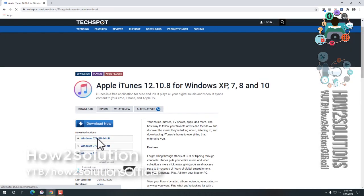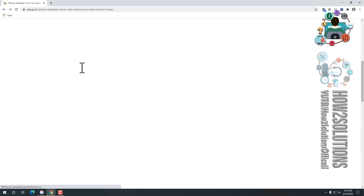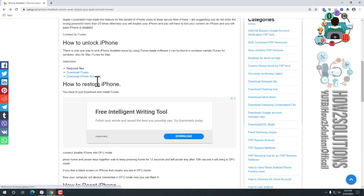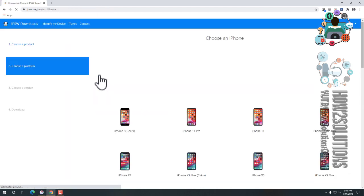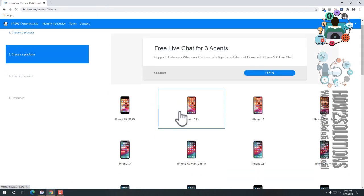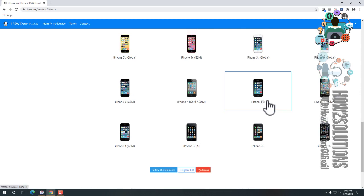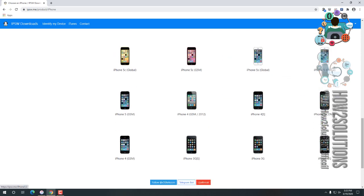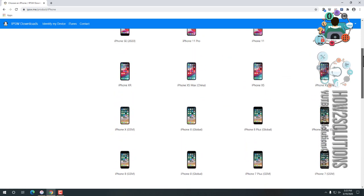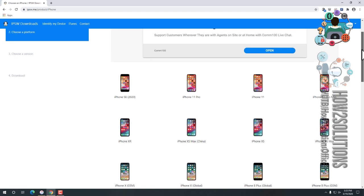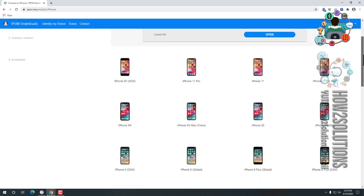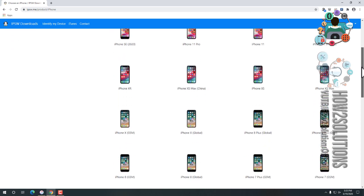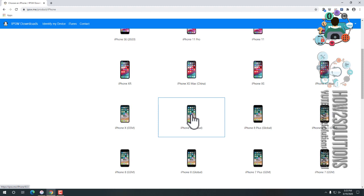I have already installed this application. Now you have to download your firmware. Just open this link and select your model. My one is iPhone X. So where is iPhone X? You can see here, here is it. Just select iPhone X.